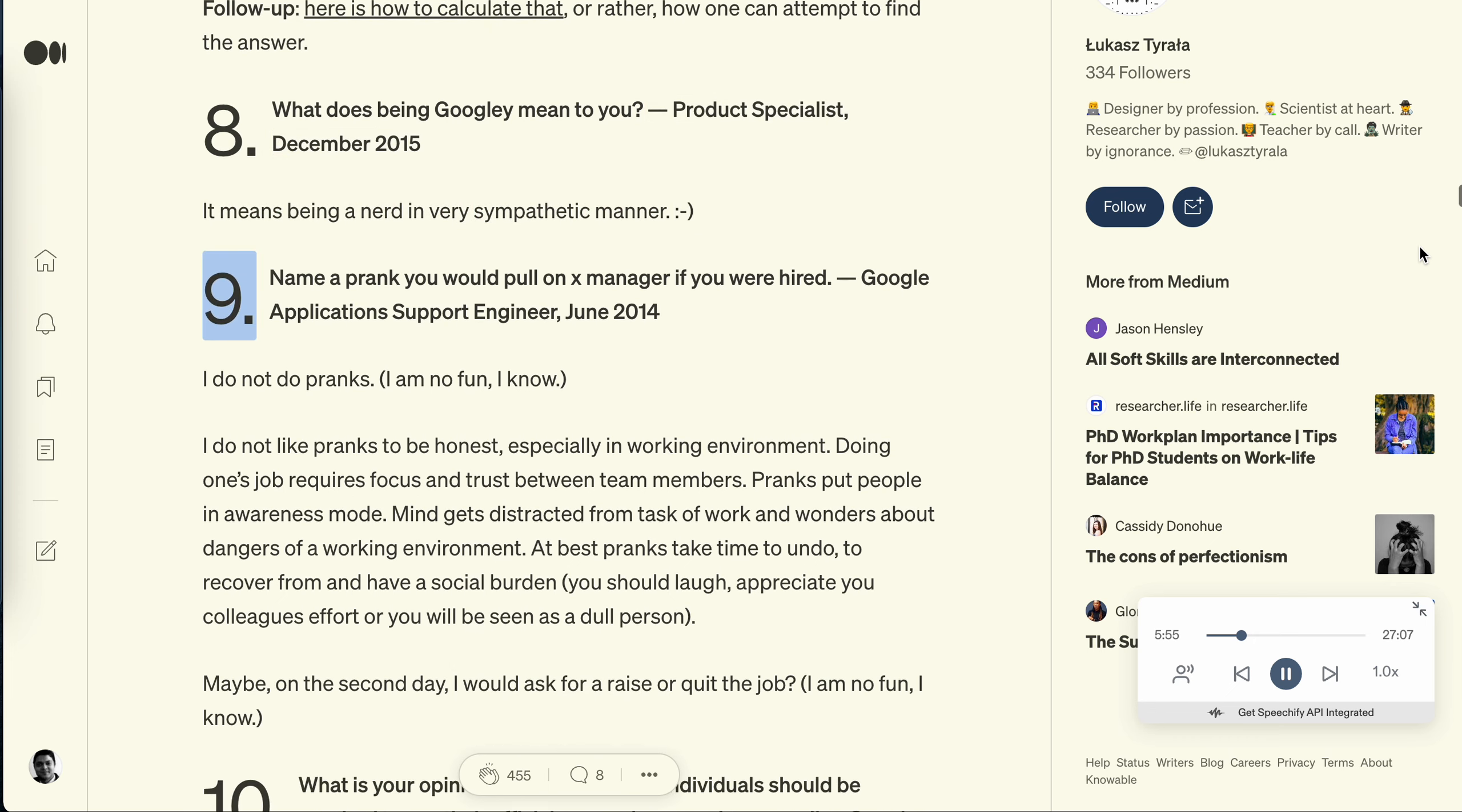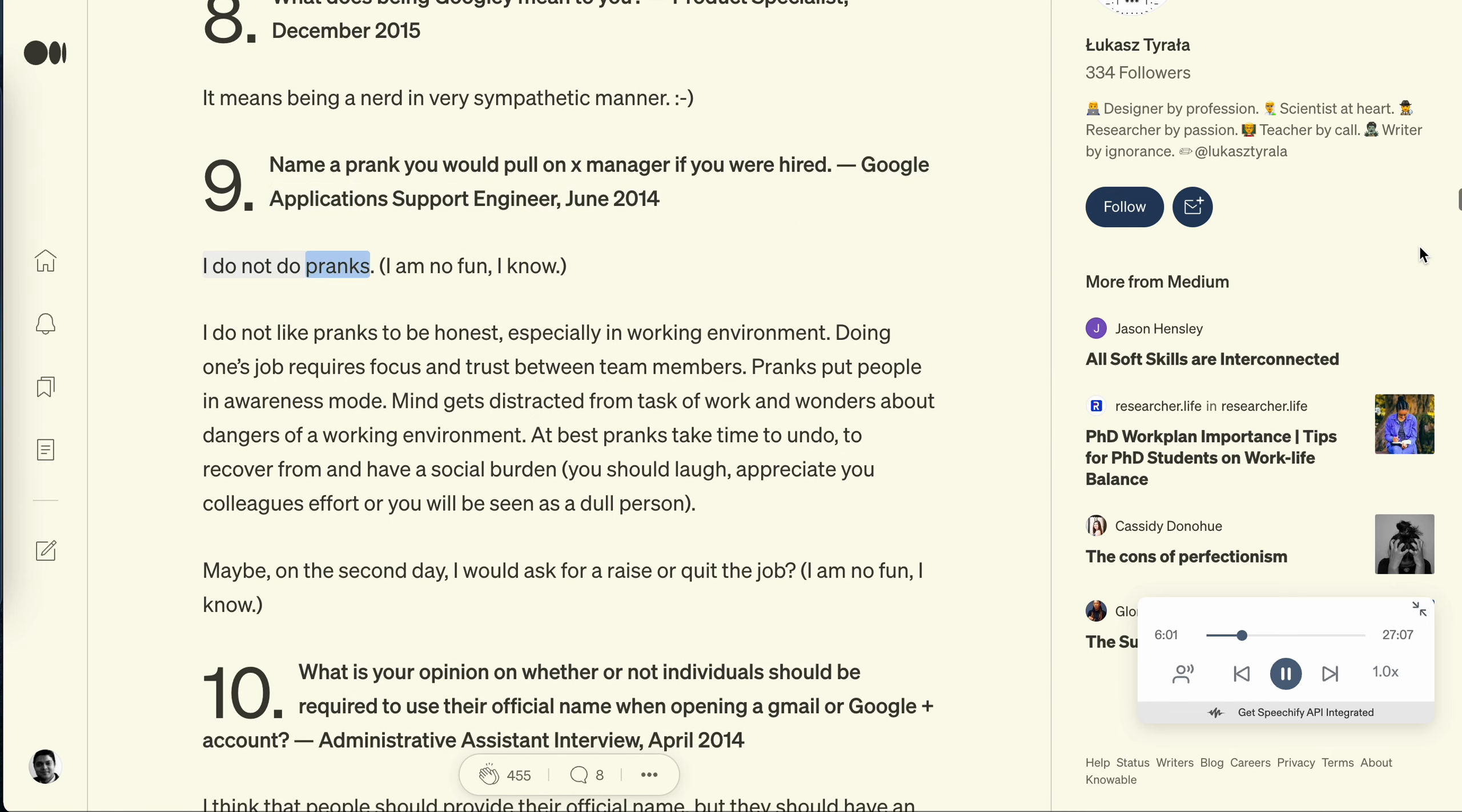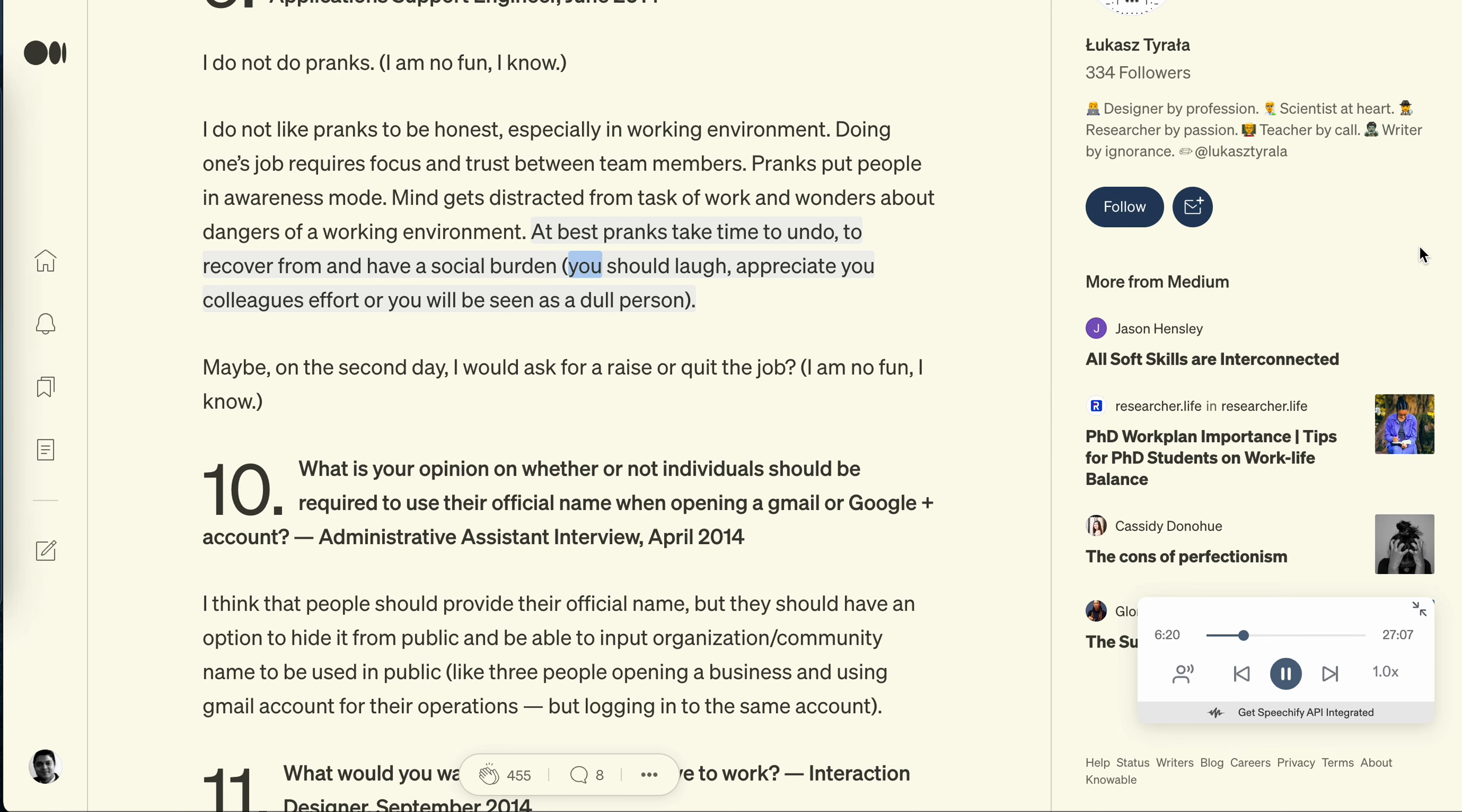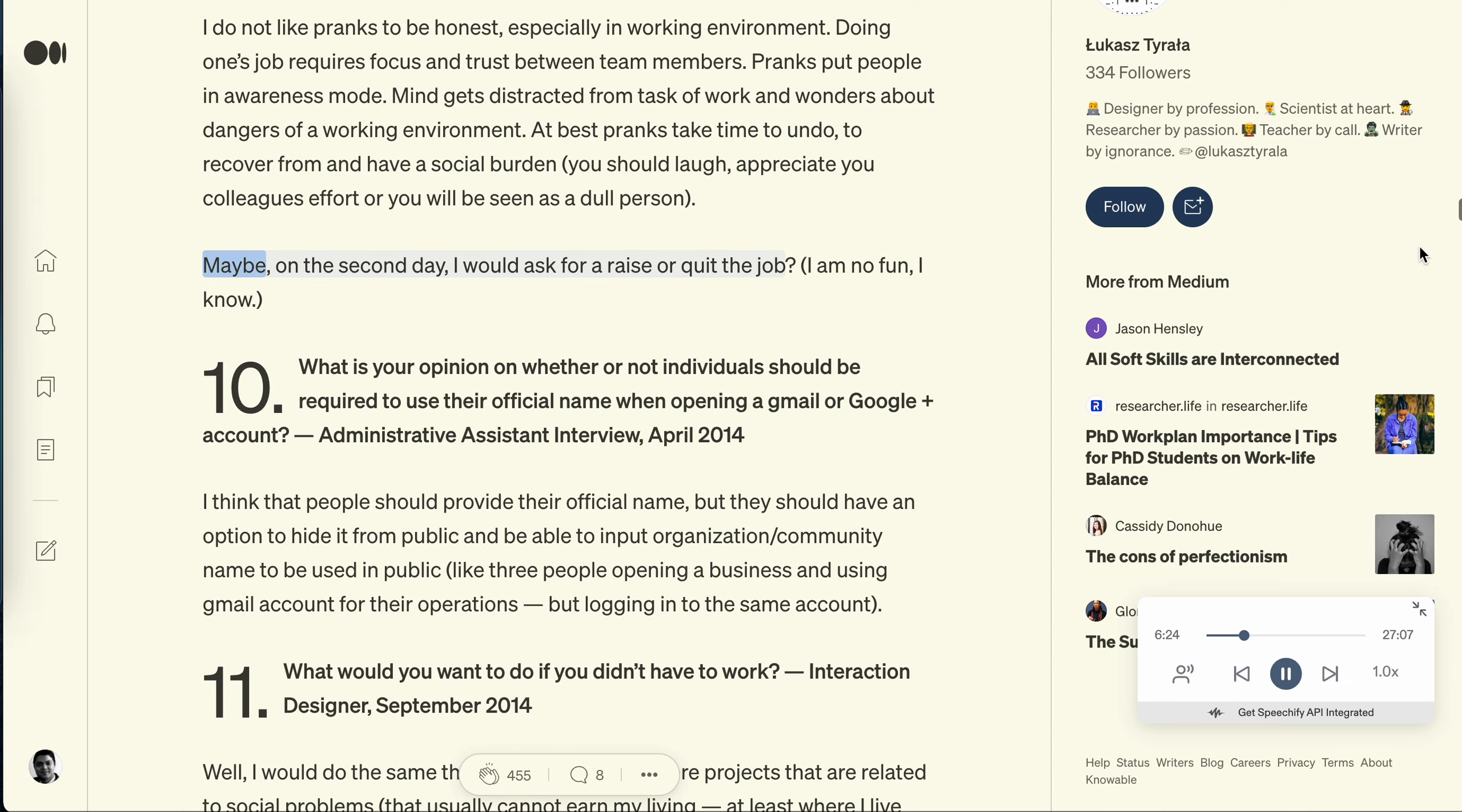Question 9: Name a prank you would pull on X manager if you were hired. Google application support engineer, June 2014. I do not do pranks. I am no fun, I know. I do not like pranks to be honest, especially in working environment. Doing one's job requires focus and trust between team members. Pranks put people in awareness mode. Mind gets distracted from task of work and wonders about dangers of a working environment. At best pranks take time to undo, to recover from and have a social burden. You should laugh, appreciate your colleagues' effort or you will be seen as a dull person. Maybe on the second day I would ask for a raise or quit the job. I am no fun, I know.